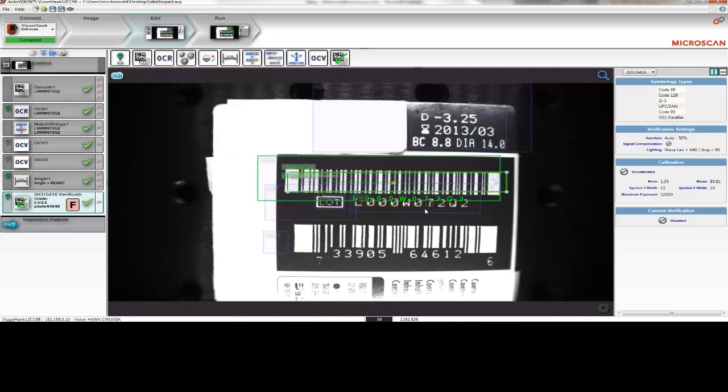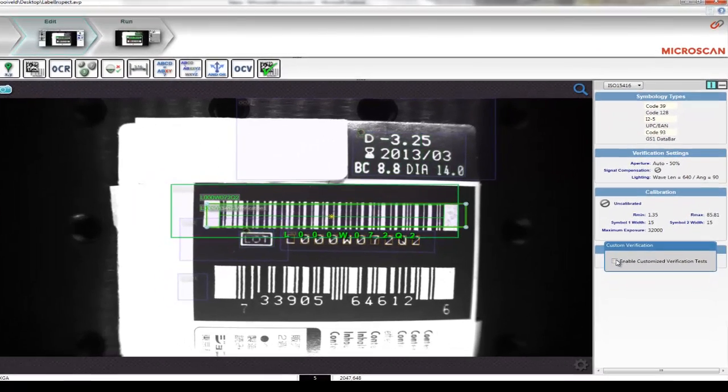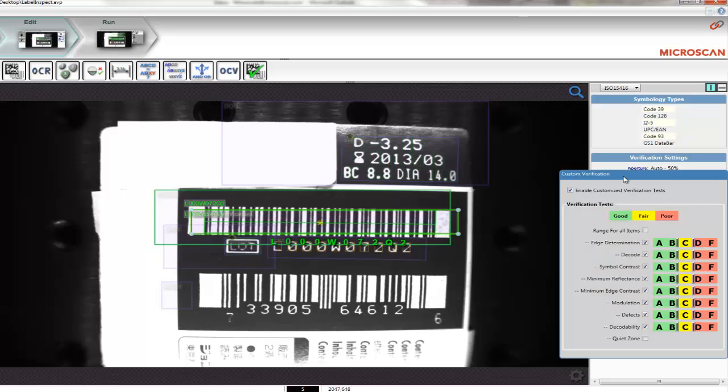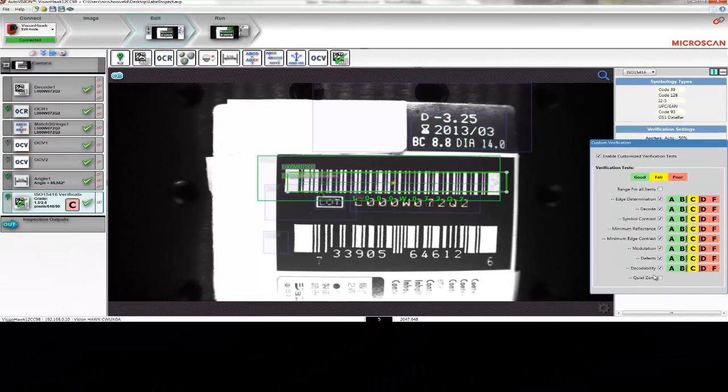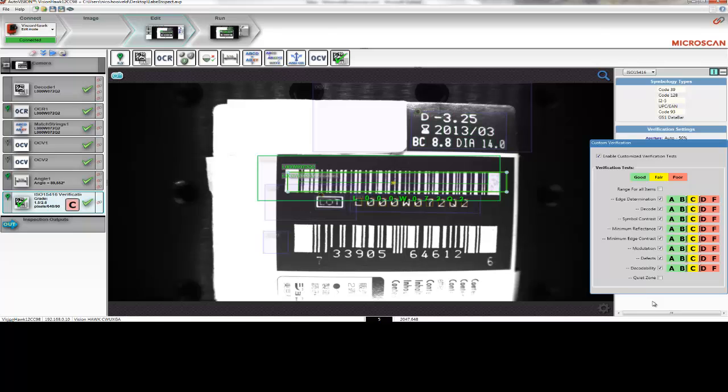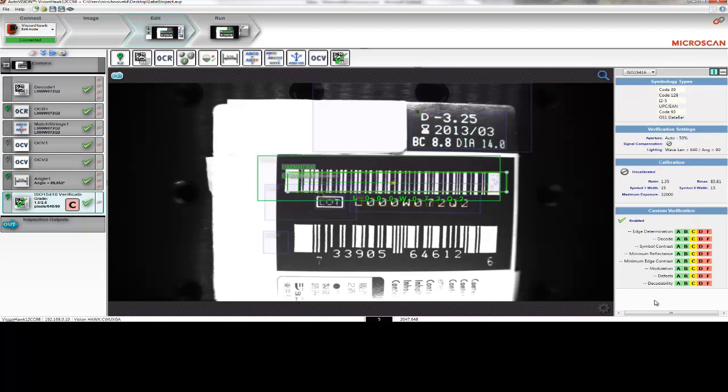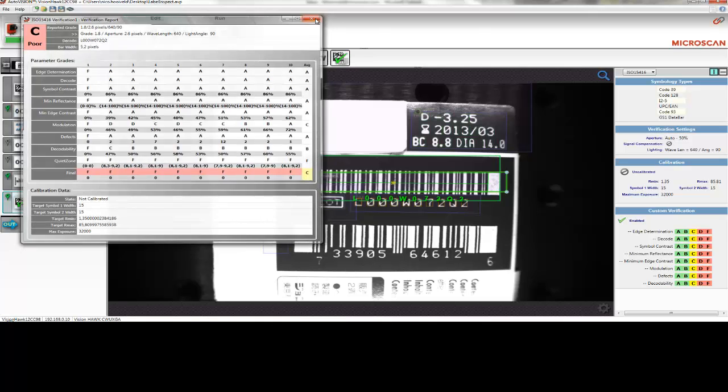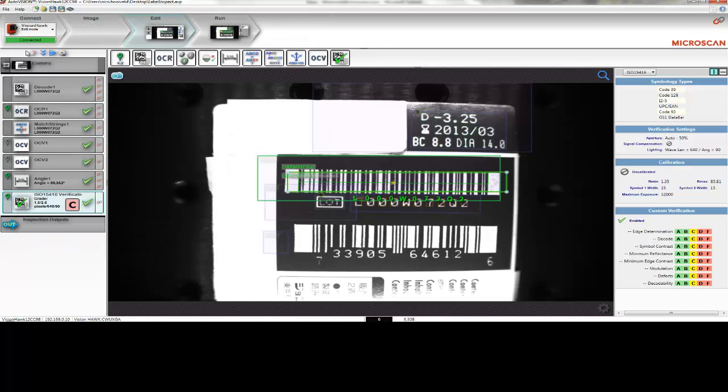You can do that by selecting Custom Verification and enabling it. With Custom Verification, you have the ability to decide what the pass-fail level should be for each parameter, as well as the ability to exclude certain parameters from the final grade. In this case, I have disabled the quiet zone. If I select this, you can see that the tool now has a grade C, based on the lowest value of the final grade. Once you exclude certain parameters from the final grade, the measurement no longer adheres to the ISO standard, but the tool can be used to ensure consistent print quality from the laser marker.